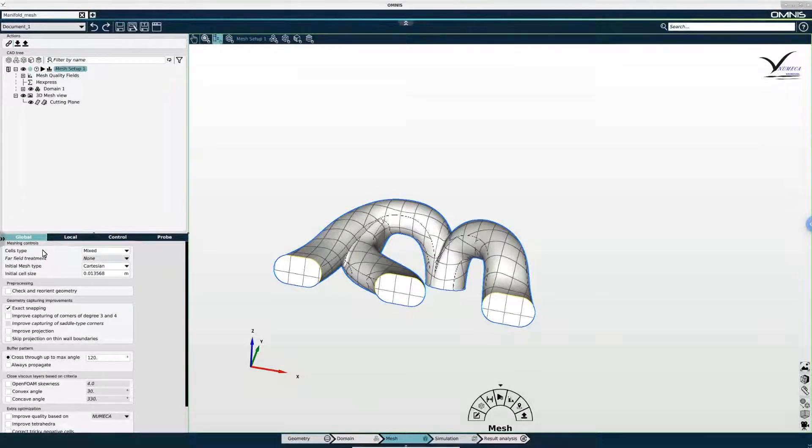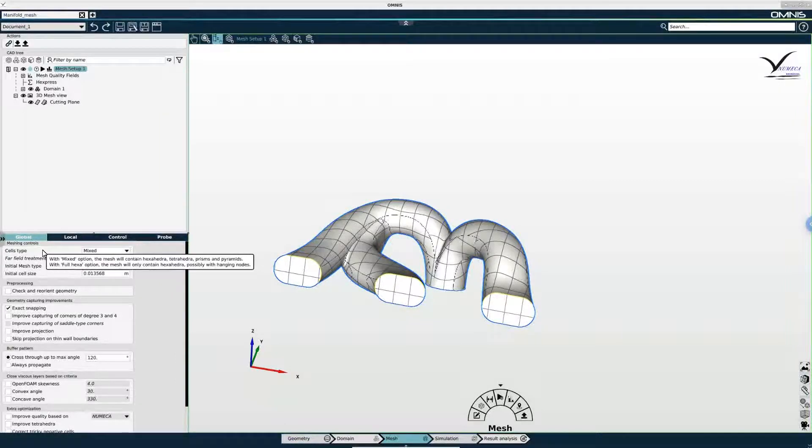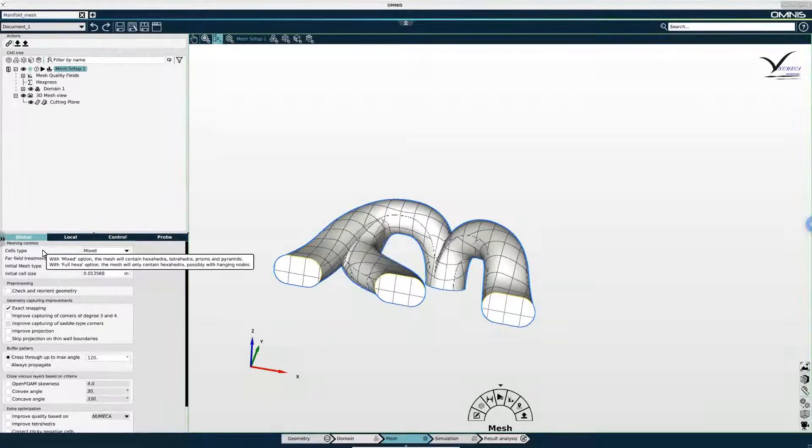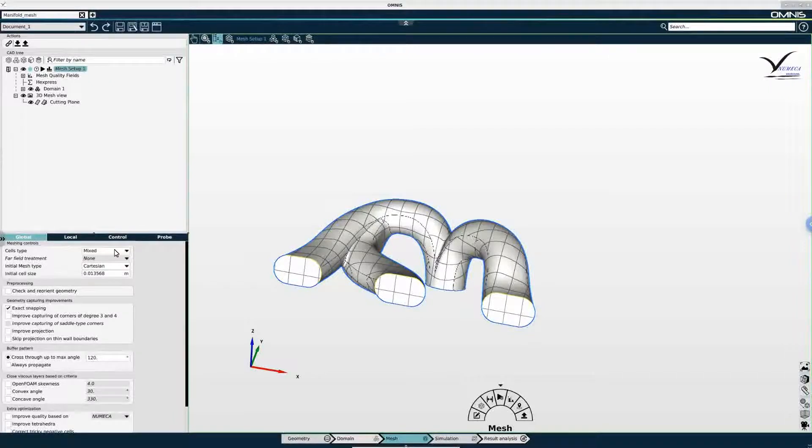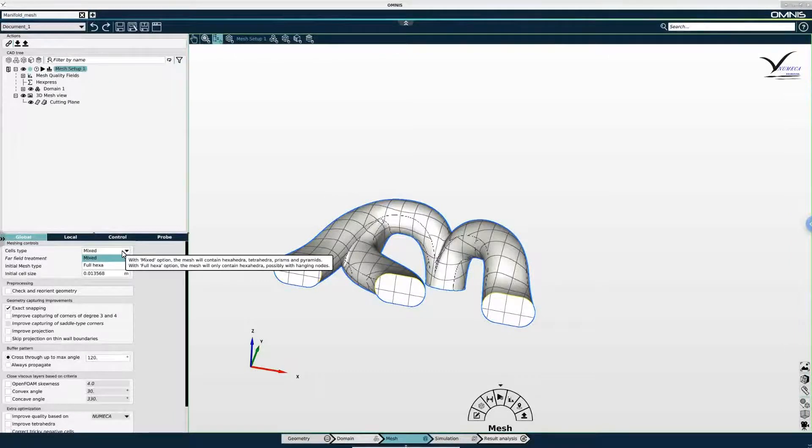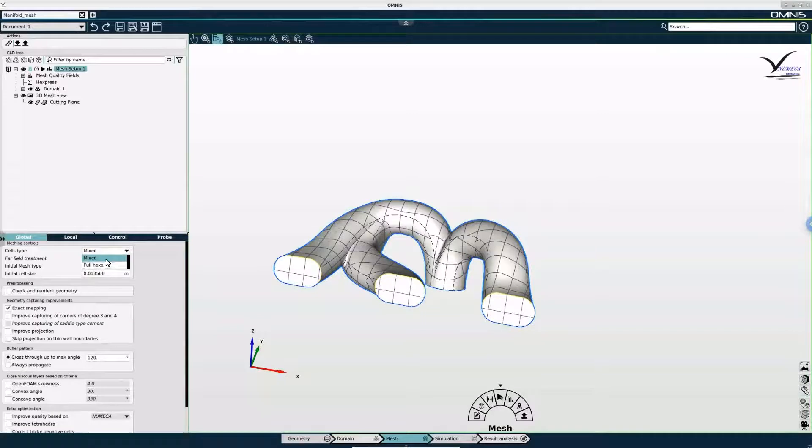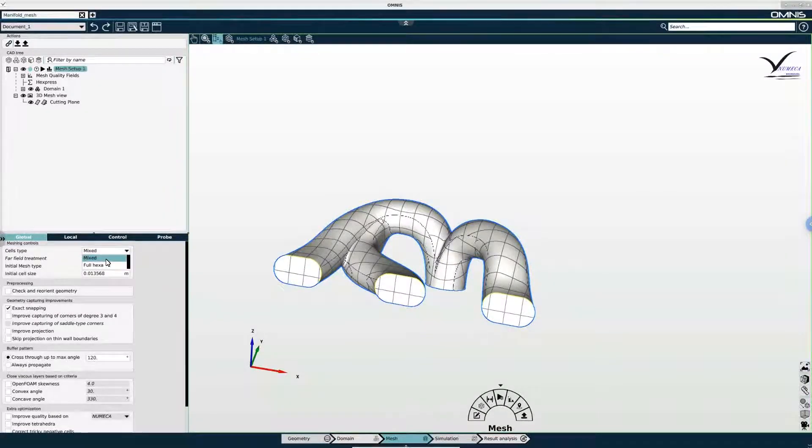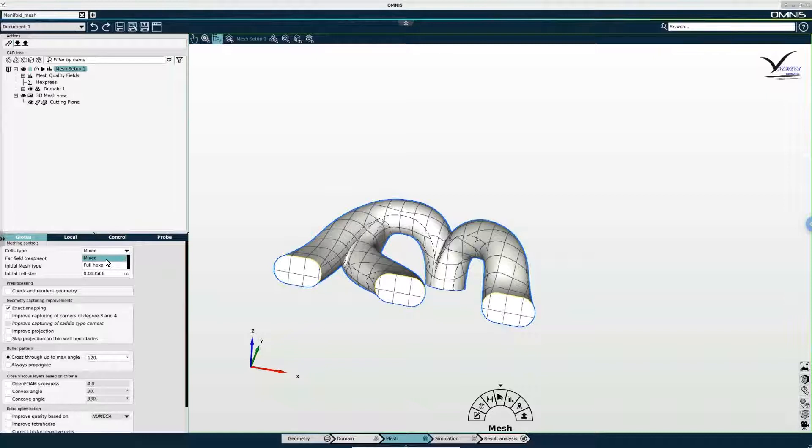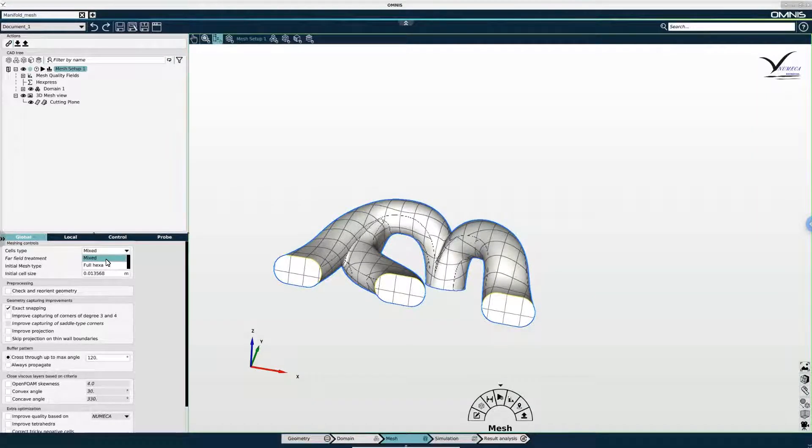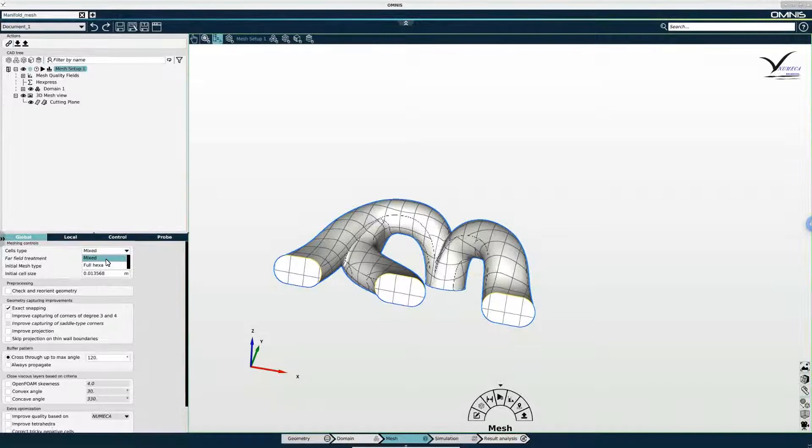And first I'm going to select the type of cells that I'd like to have in my mesh. I have the option mixed or full hexa. Now a mixed mesh is made of tetrahedra and hexahedra and it's advantageous in some cases to use a mixed mesh